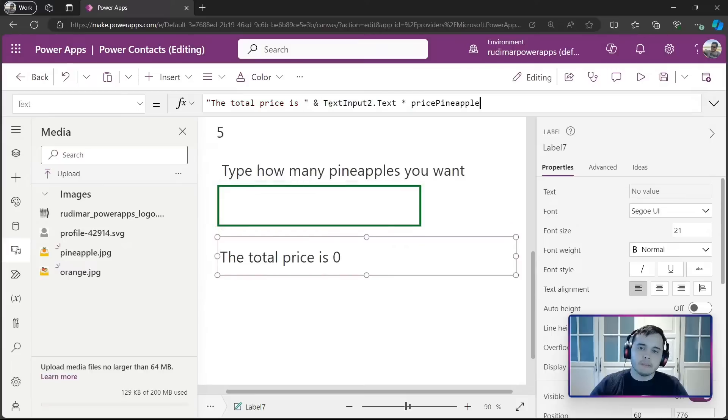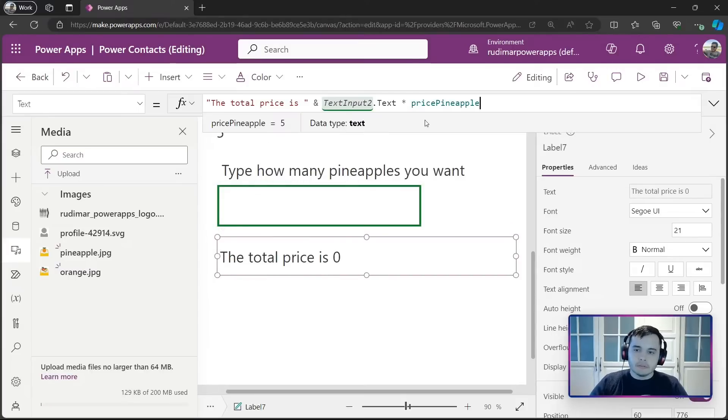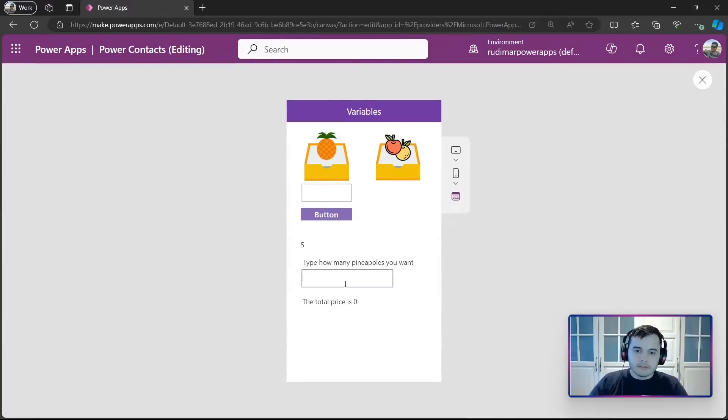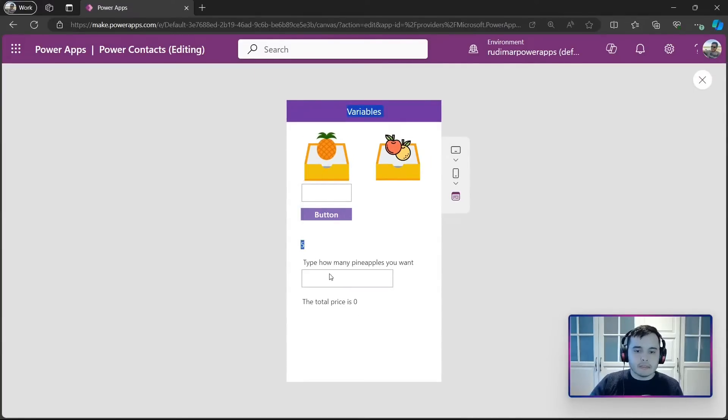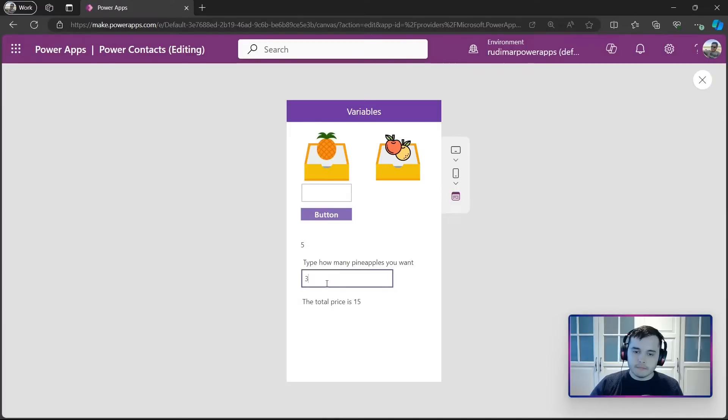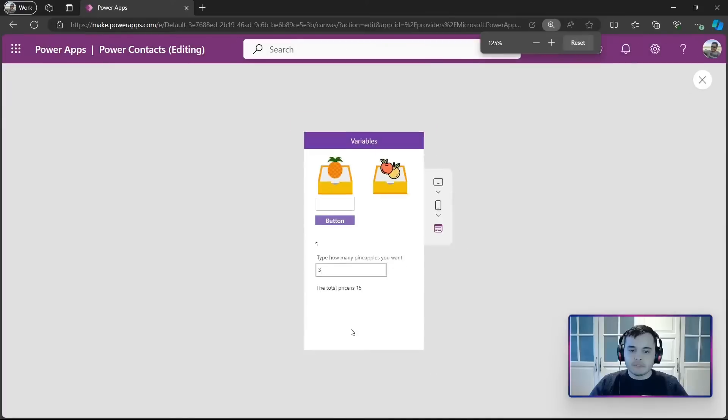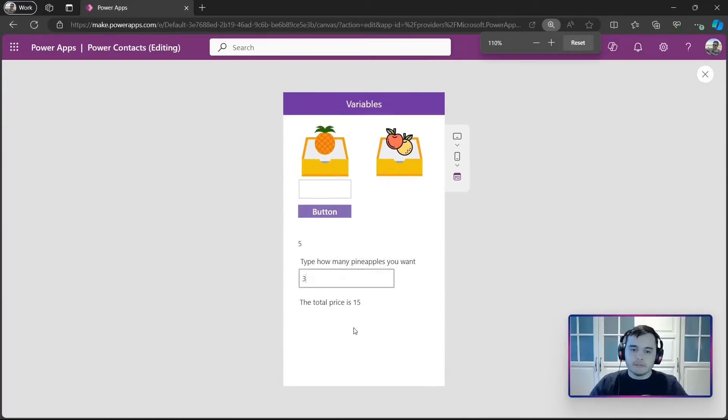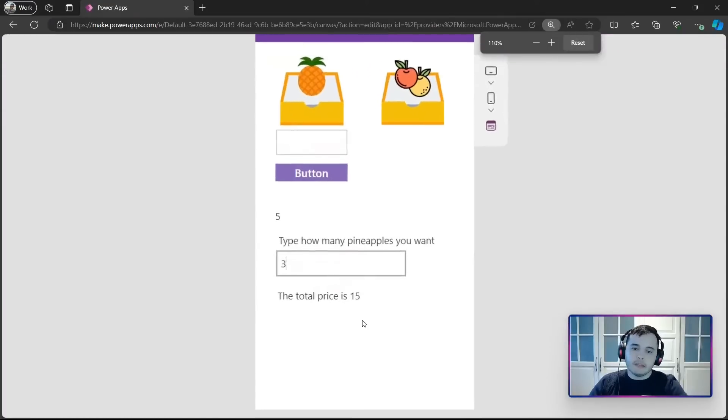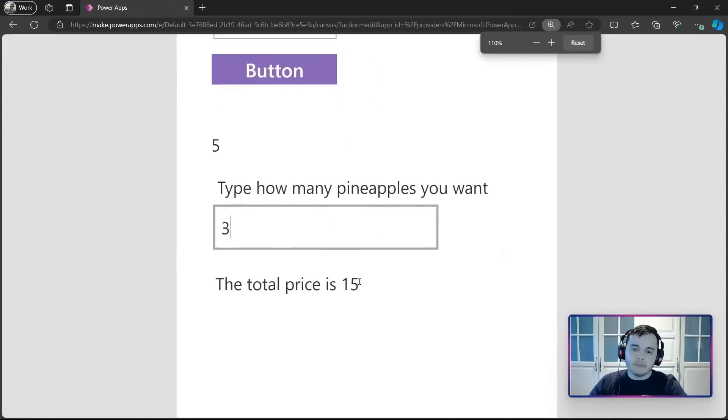times the price of the pineapple, price pineapple. Now, since we have the price pineapple set to 5, if I type here, for example, 3, it will compute 3 times 5, and I'll have 15.